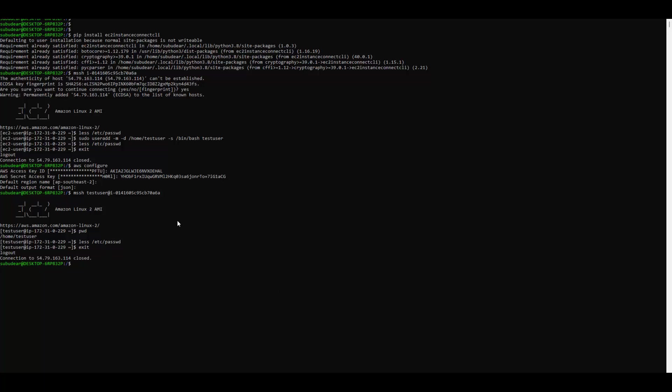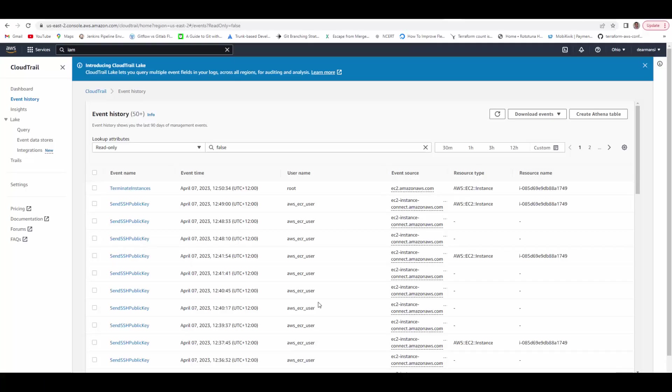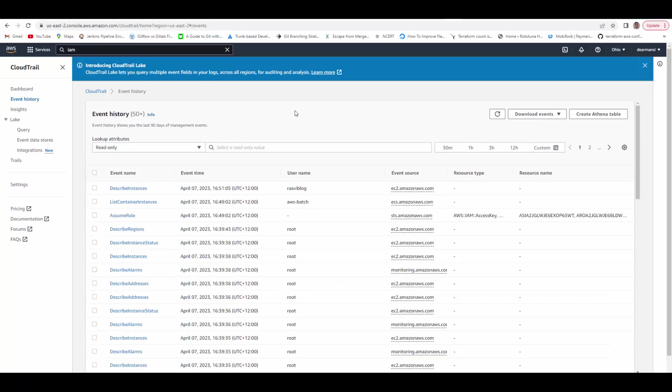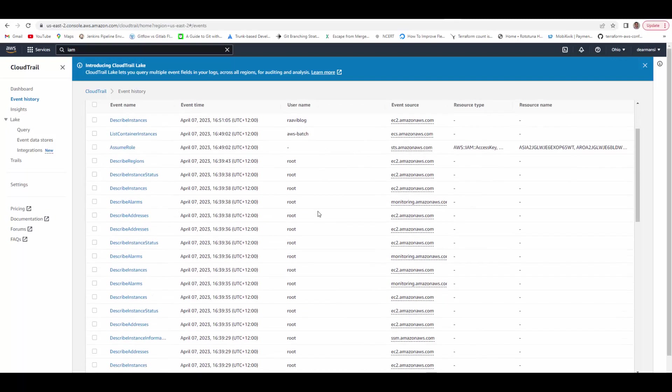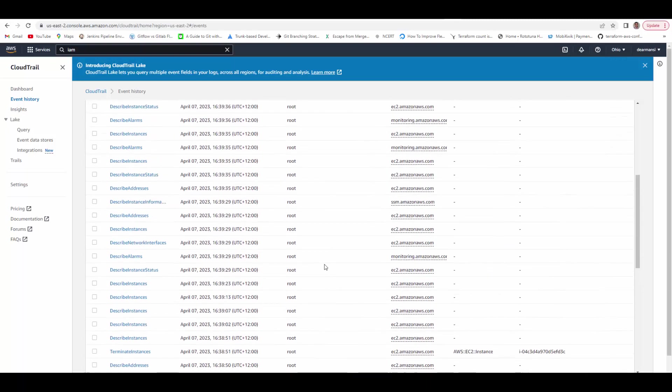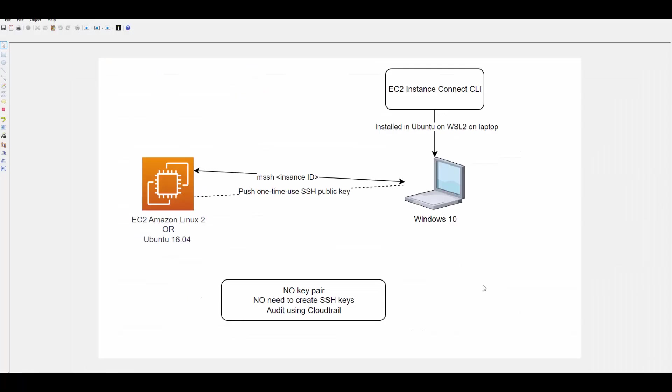Now we will see quickly how you can audit all these connections happening. So you go to AWS CloudTrail event history and you can see here RaviBlog tried to connect, RaviBlog send SSH public key, testuser send SSH public key. So this way you can actually audit which users have accessed this EC2 instance.